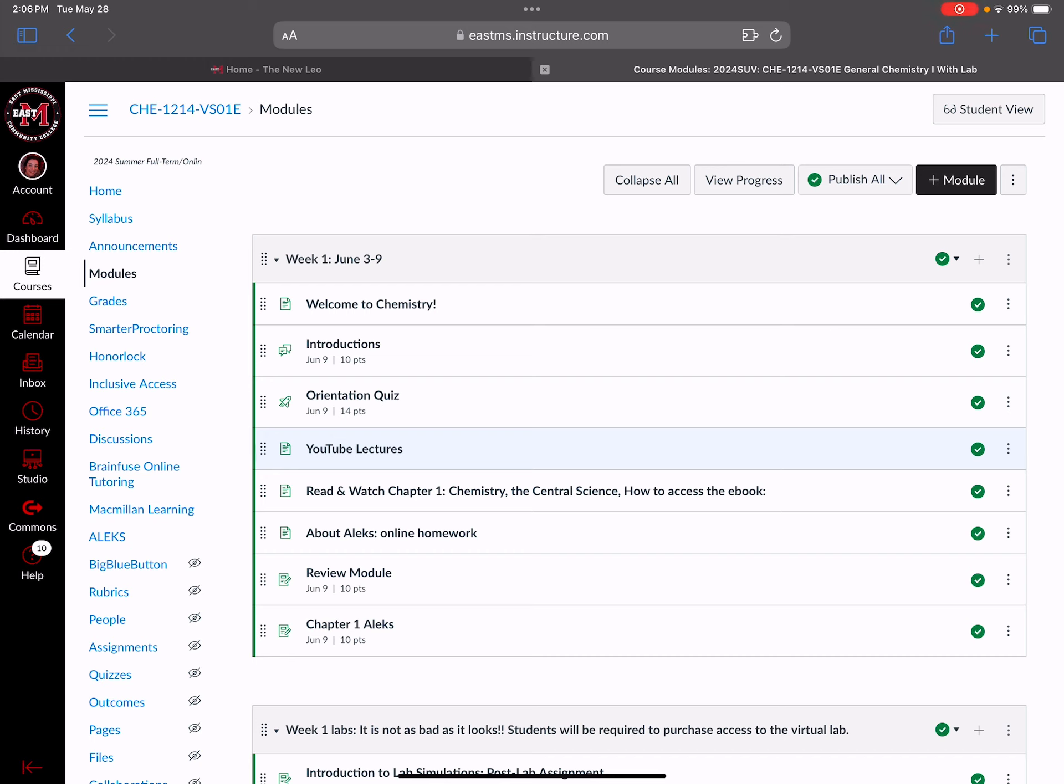How do you know which YouTube videos to watch? In each module there's a section that looks like this called Read and Watch Chapter 1, and it'll list the YouTube videos in order. Whether you watch every YouTube video on one day or split it up amongst a few days, you should watch all the videos and take notes.